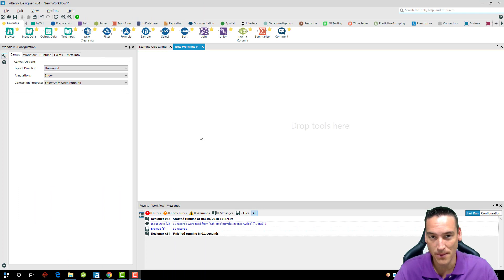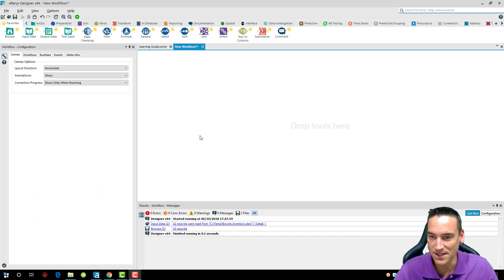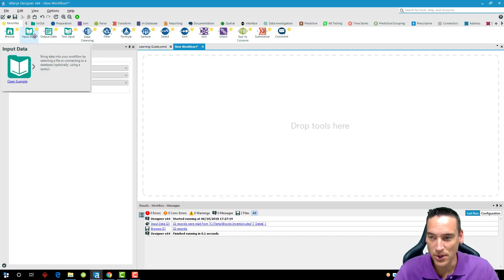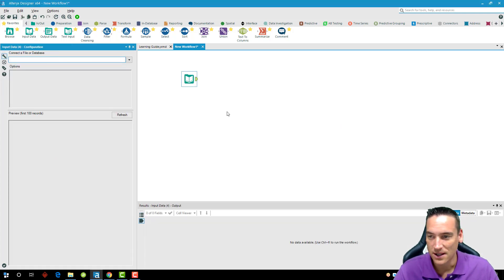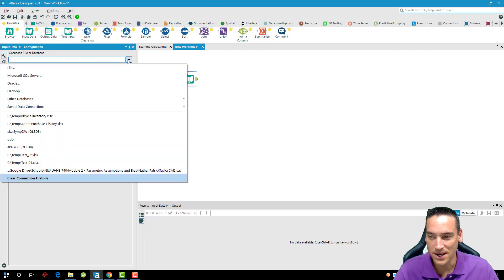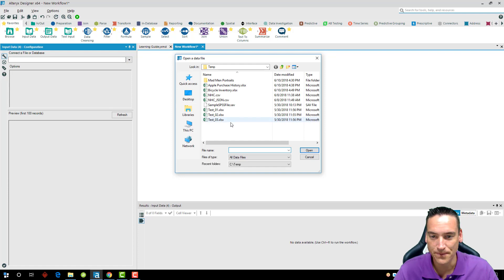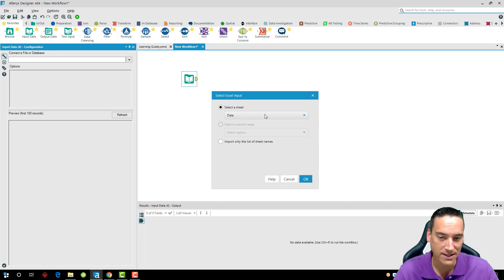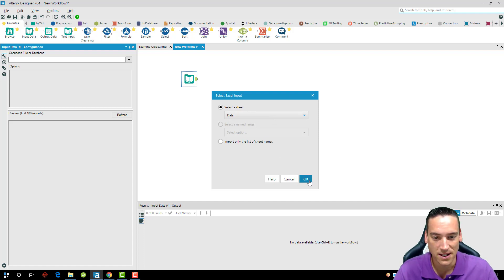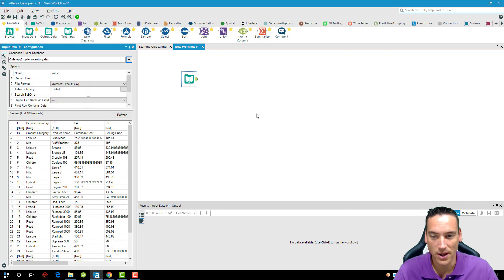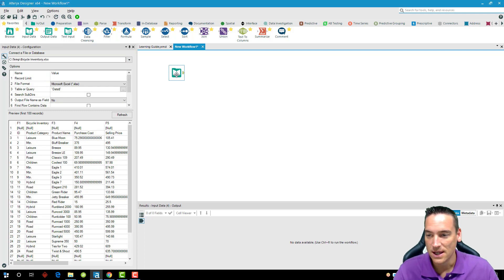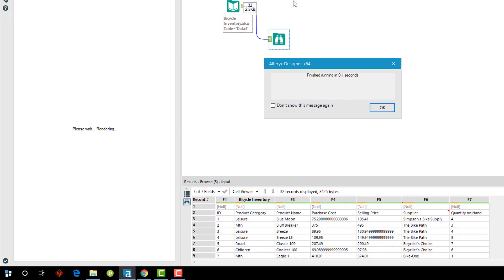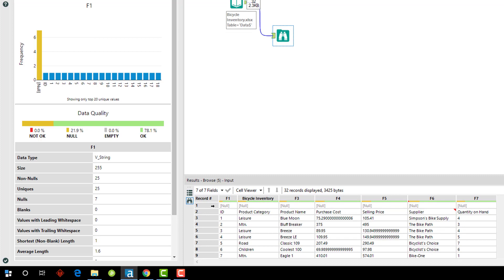We'll get started with a data set that I have pre-made—you can use a data set that you have if you want to follow along. I'm going to use the input tool again; if you're not familiar with loading data, go ahead and watch the loading video. I've got a data set here called bicycle inventory, and Alteryx is asking me which worksheet within that spreadsheet I want. I want the data worksheet. I've got some sample data; I'm going to drag and drop a browse tool after my input tool and then run this workflow quickly.